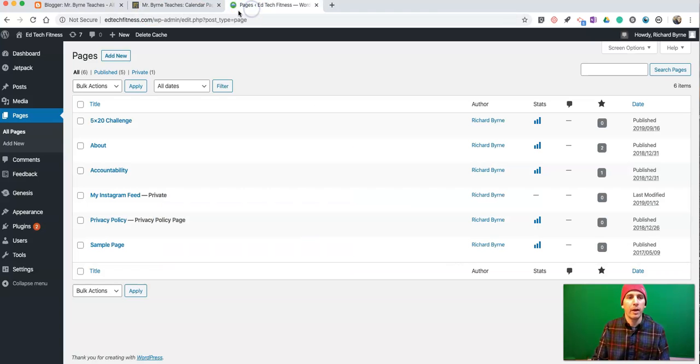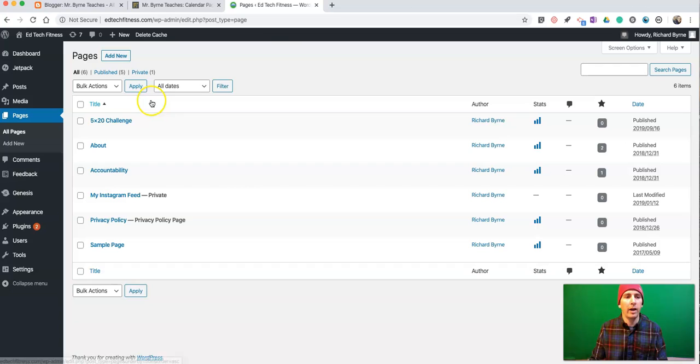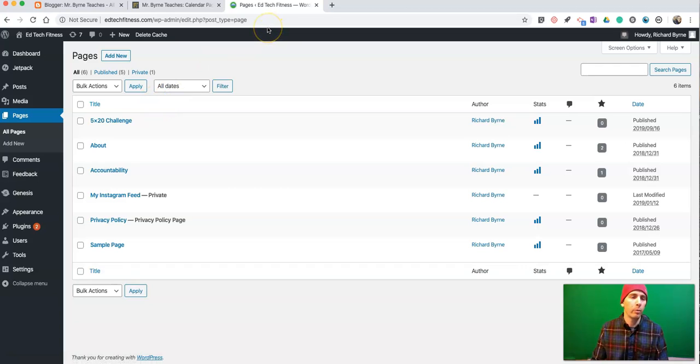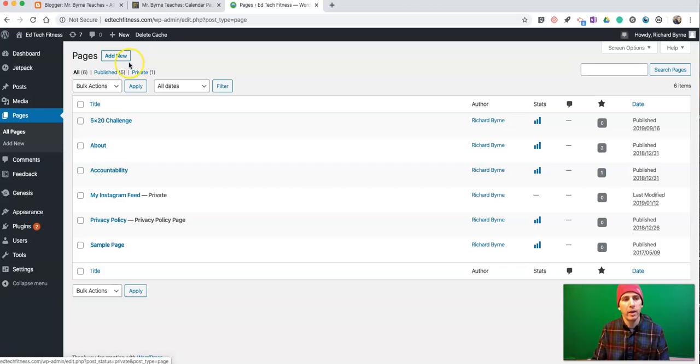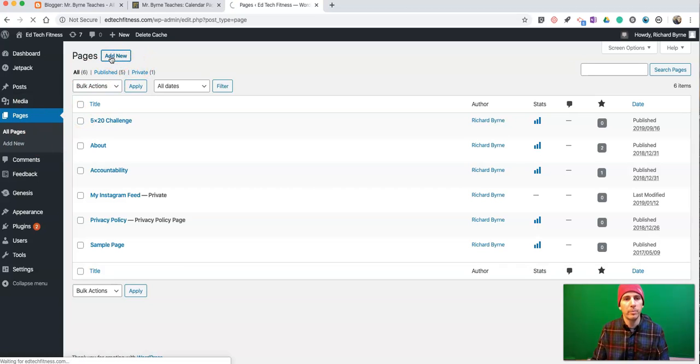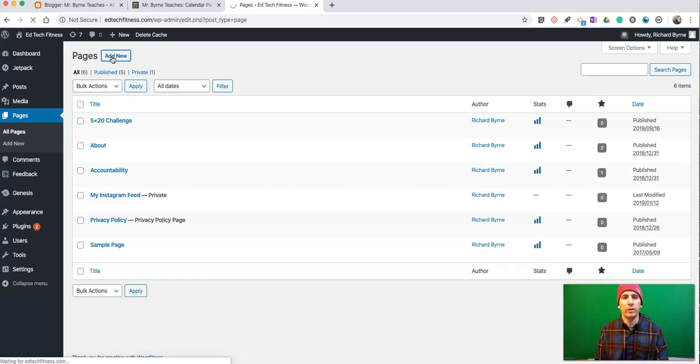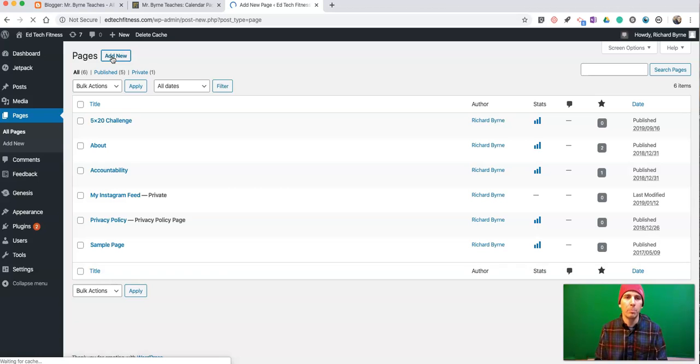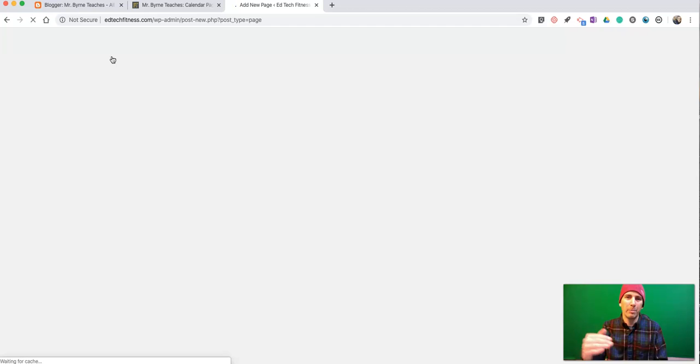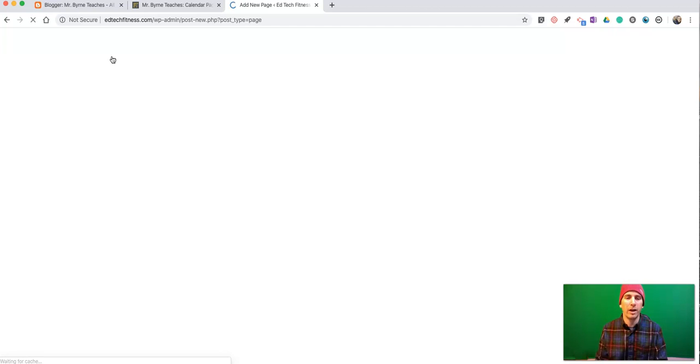Now, I also have this option here in WordPress. It's a WordPress blog here, and I'm going to add a new page. You can also add your calendar to a blog post, but I like to add them to Pages because they're not going to get pushed down the page over time.